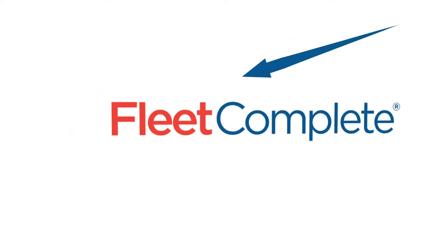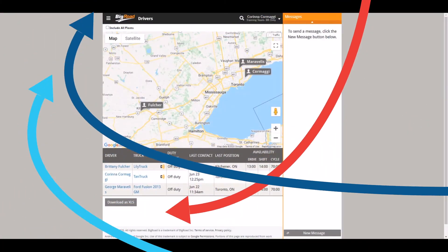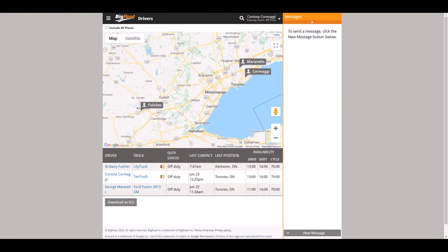Welcome to the Big Road video series. In this video we will be discussing how to edit a truck in the Big Road application.